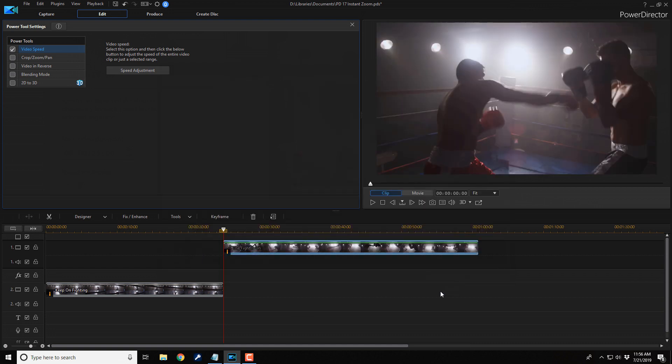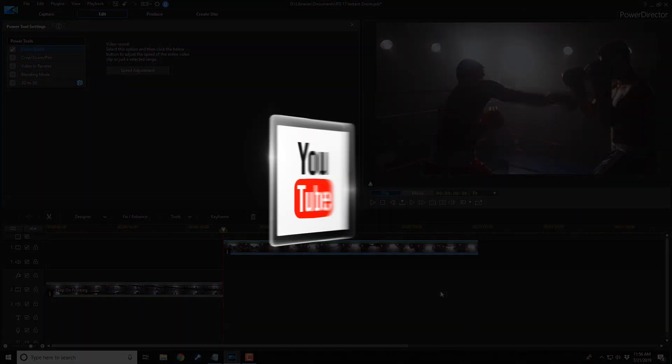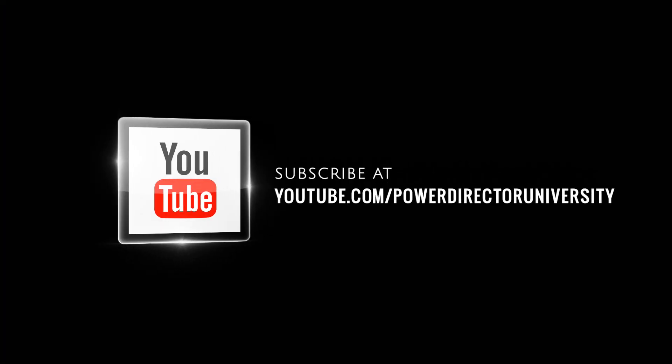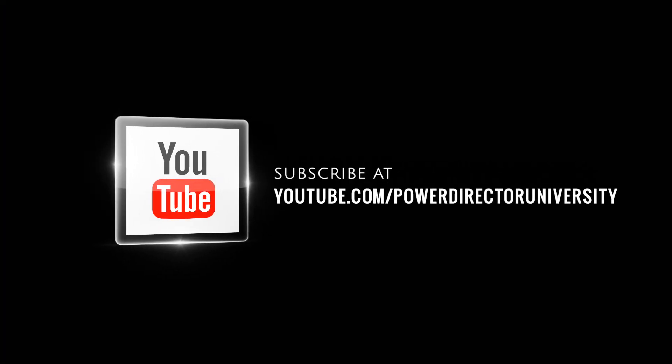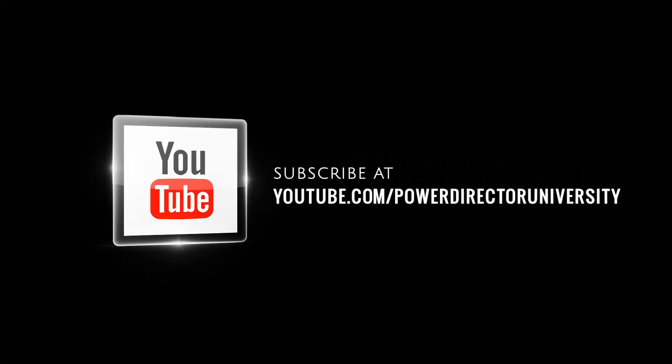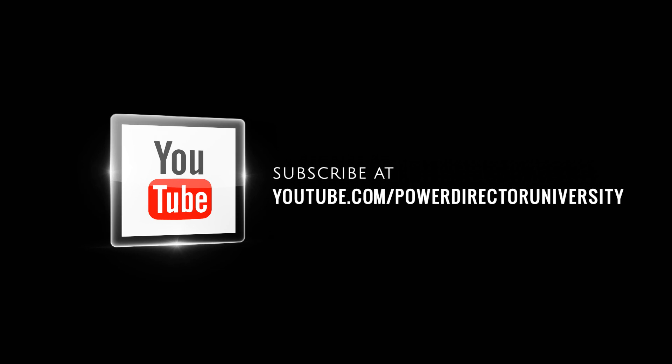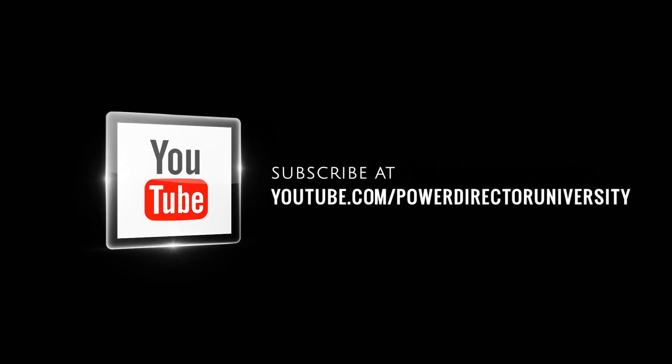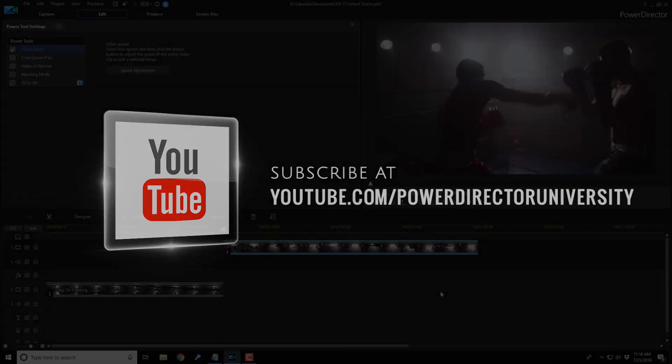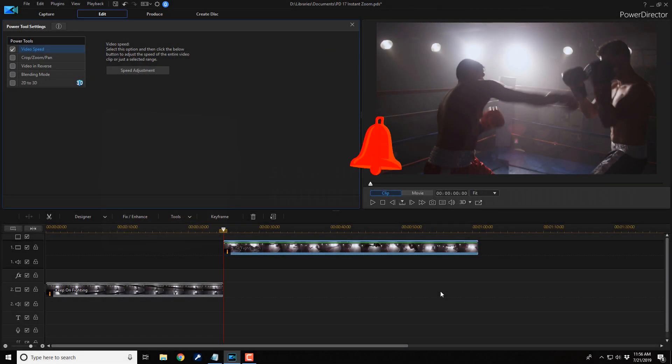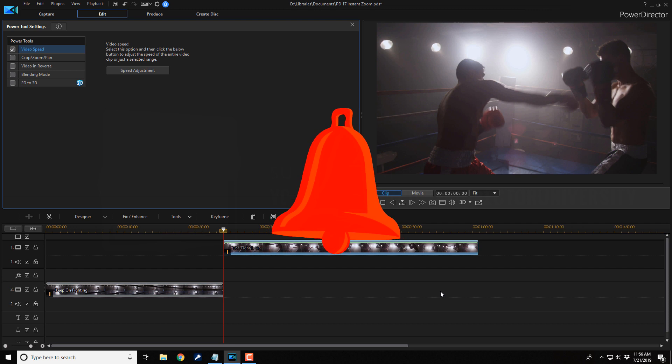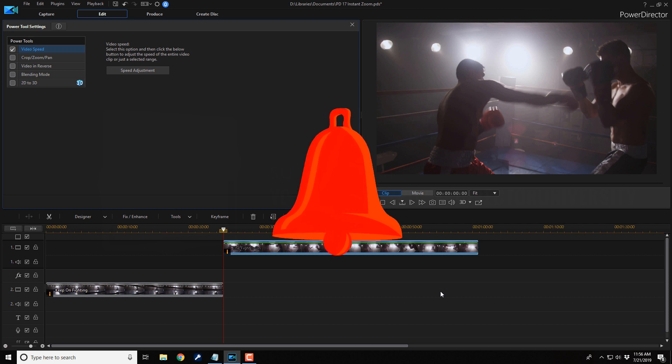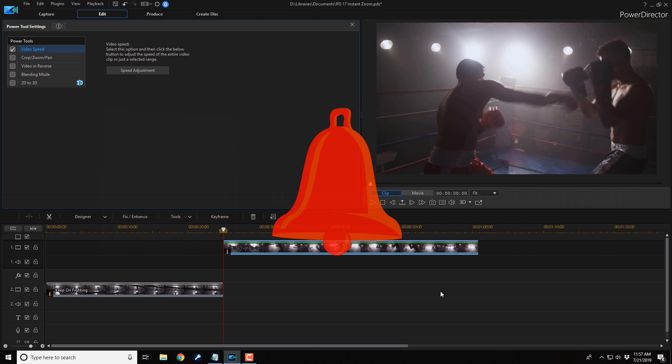Now it's time to create the zoom. But before you do that, I want to remind you to subscribe to PowerDirector University to see great tips and tricks just like this every Saturday. And if you subscribe, don't forget to click on the bell to get notifications every time I upload content to YouTube. Now back to the breathtaking tutorial.